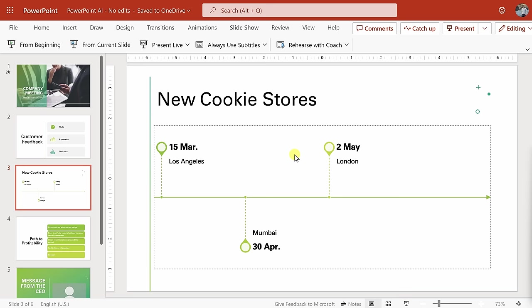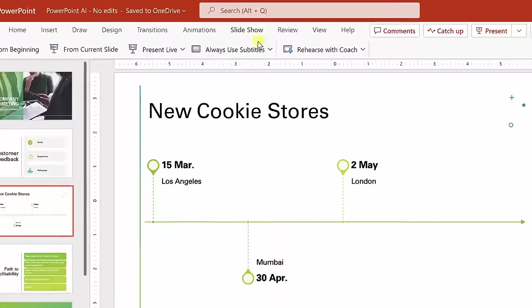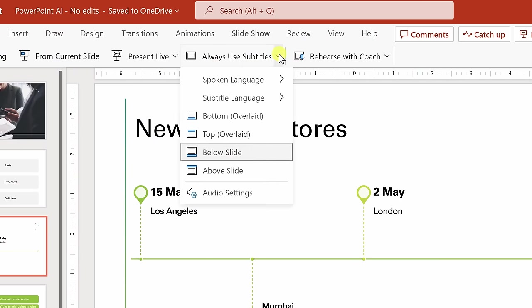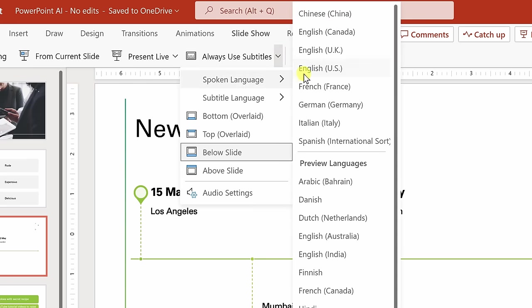Along with making you a better speaker, you can also use AI to make your presentations more accessible. Up under the slideshow tab on top, you'll see an option for always use subtitles. When I click on this dropdown, you can select the spoken language. I'll be speaking in English, so I'll make sure to select this.